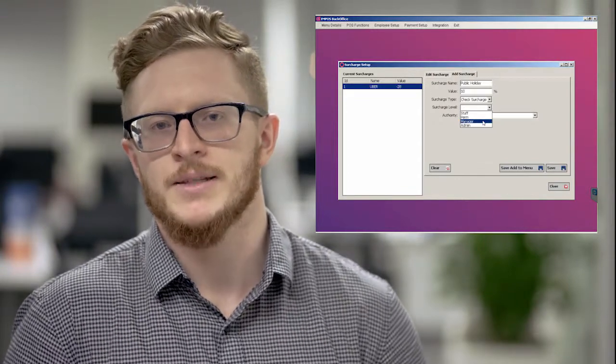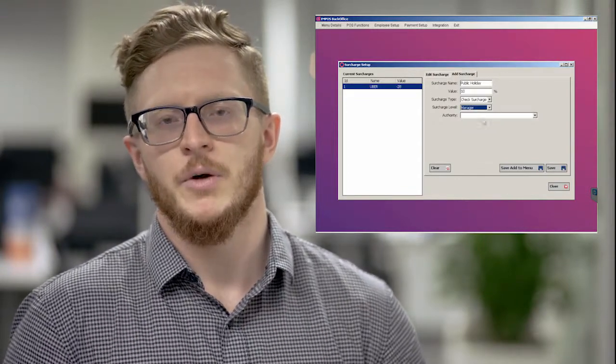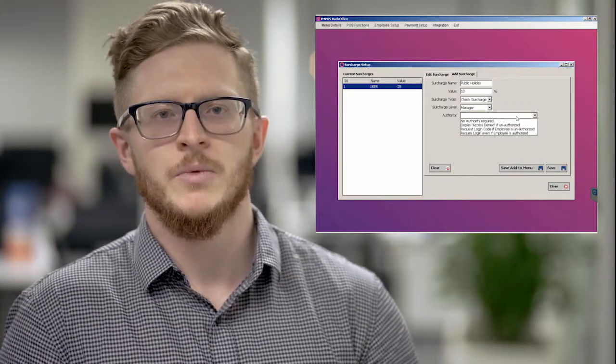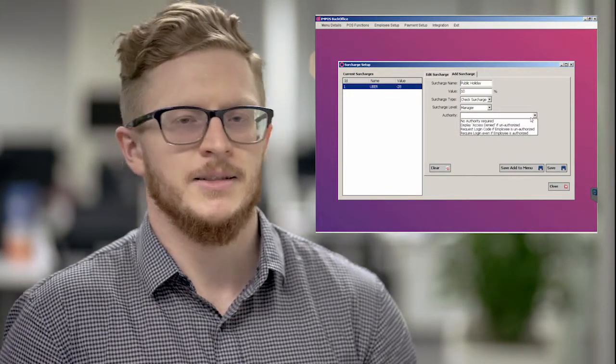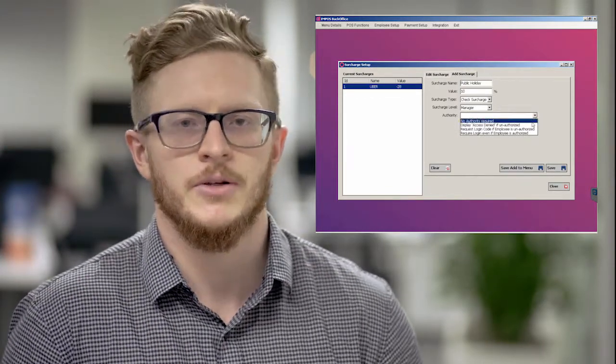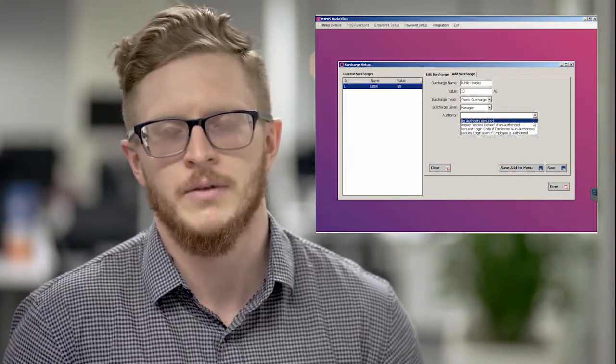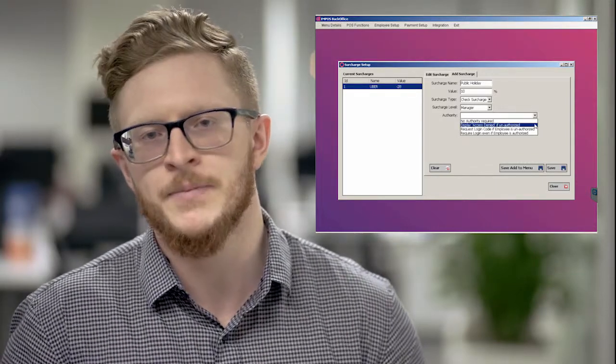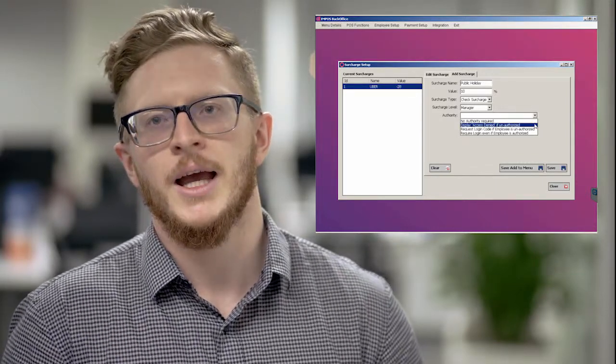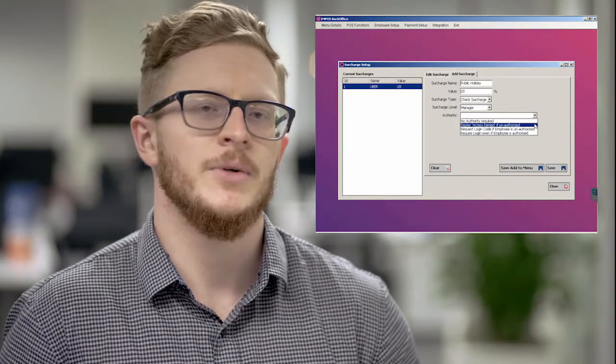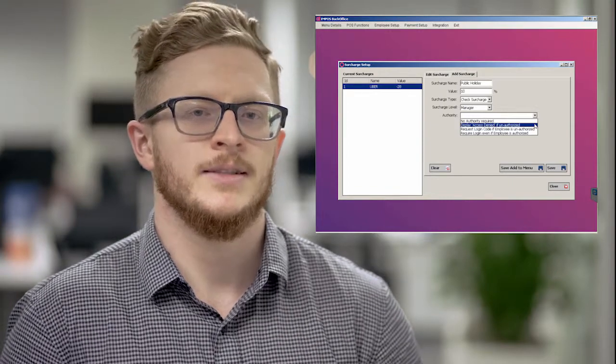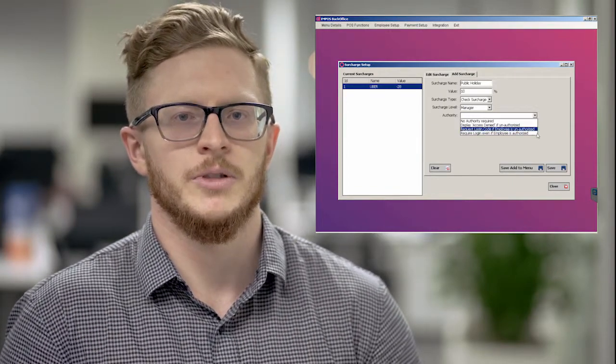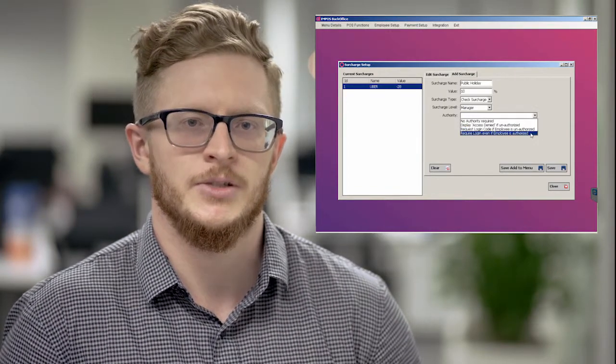A few of the options include no authority required, which means anyone can turn this on or off. Another one is a blunt access denied, followed by a full requirement where anyone involved has to log in to confirm that they do want to make this change.